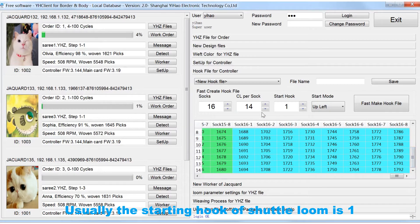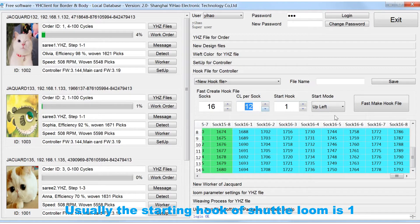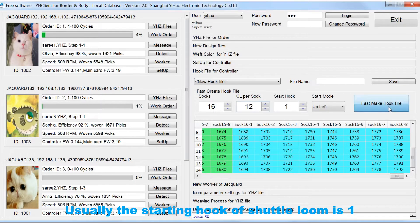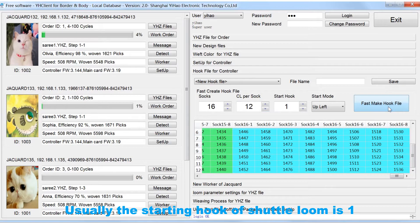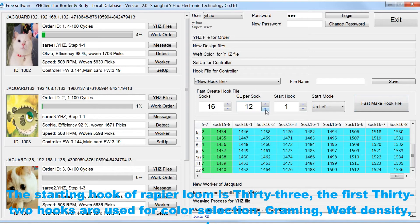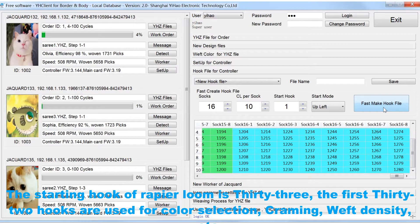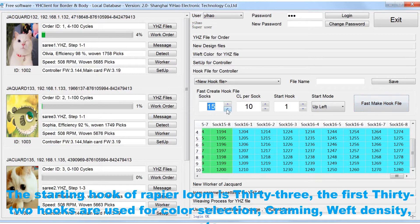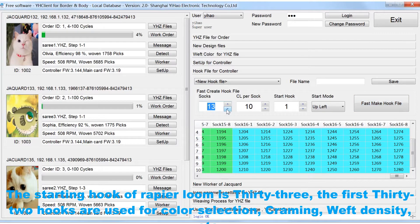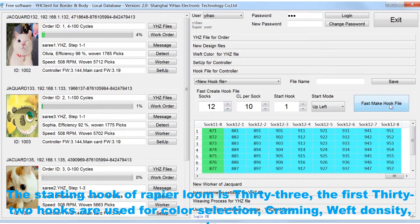Usually the starting hook of shuttle loom is 1. The starting hook of rapier loom is 33. The first 32 hooks are used for color selection, cramming, weft density, etc.